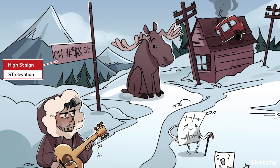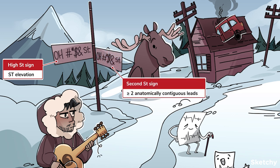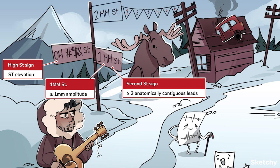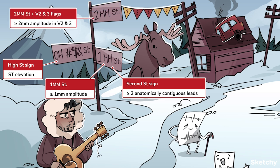In order to be considered a STEMI, ST elevations have to meet certain criteria. They have to be present in at least two anatomically contiguous leads — we'll review what that means in a bit — and they have to be at least one millimeter above the baseline in every affected lead except V2 and V3. The criteria for V2 and V3 are divided by sex, and because medicine is a bit behind on sex and gender science, they only include male and female. More studies need to be done for intersex and transgender patients.